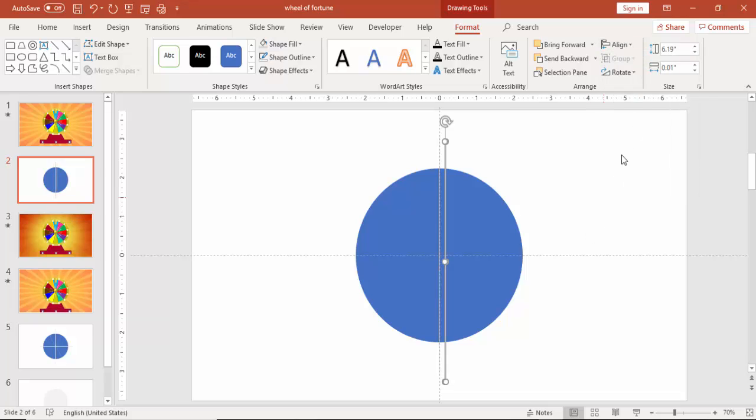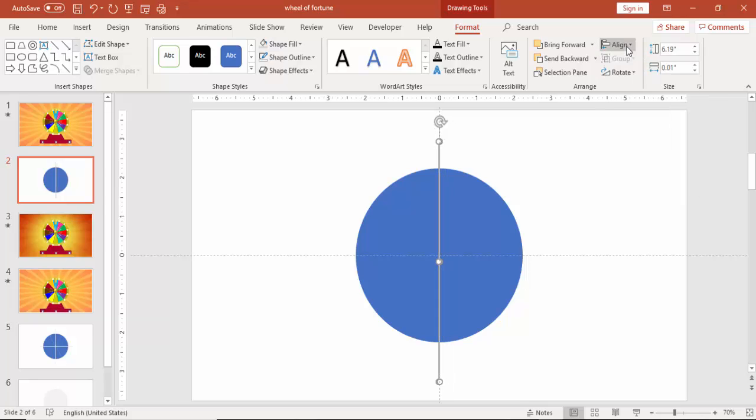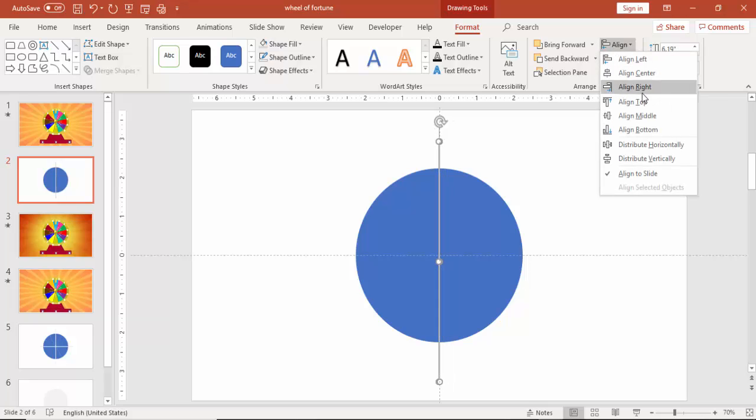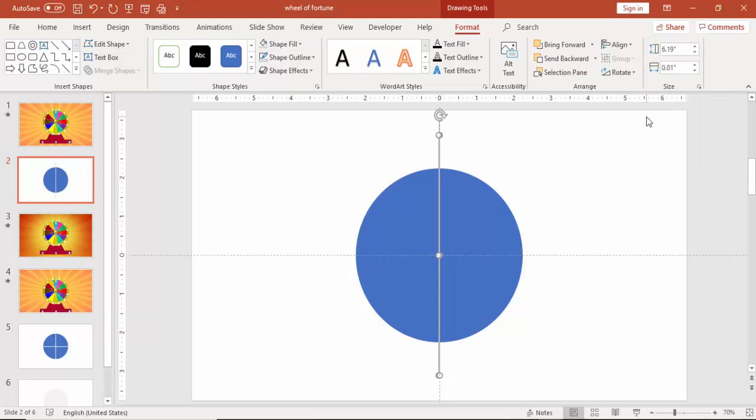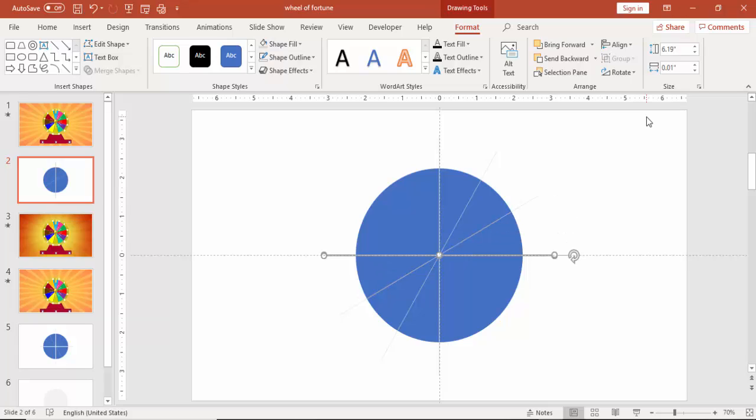Press ctrl D to duplicate again, make it align center and align middle and then using alt and the right arrow key, just bend the rectangles or the lines. Likewise you can create, just press ctrl D, again alt, right arrow key.